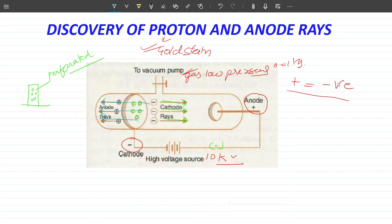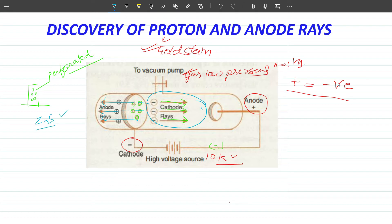If the anode rays travel in the opposite direction to the cathode rays, where do they originate? They originate from this space — the region between the cathode and anode. When they hit the zinc sulfide screen, you can see them. This demonstrates kinetic energy, which is the basic mechanical energy of the particles.